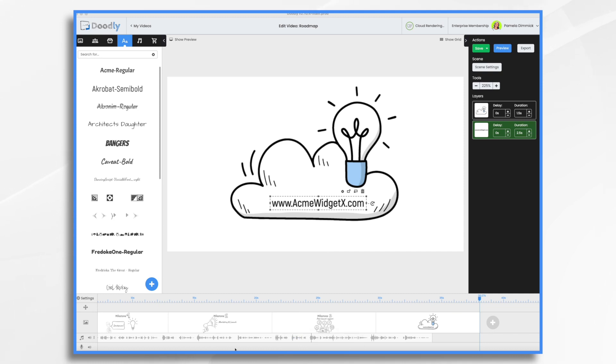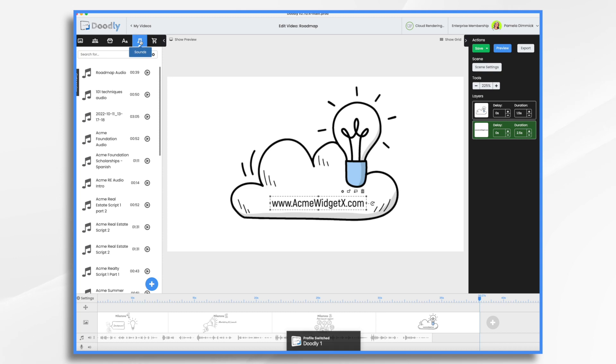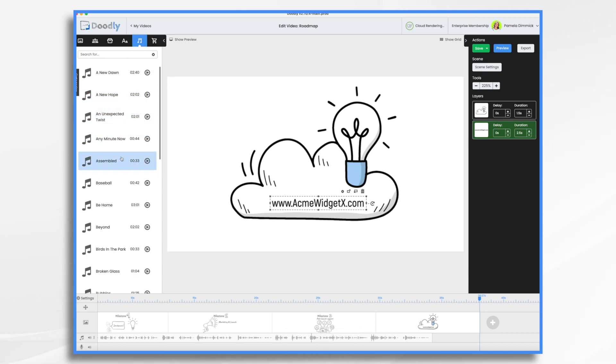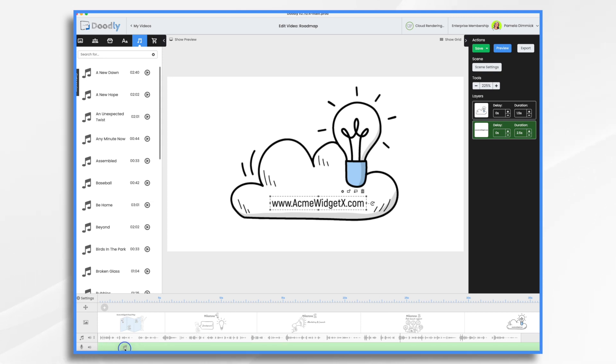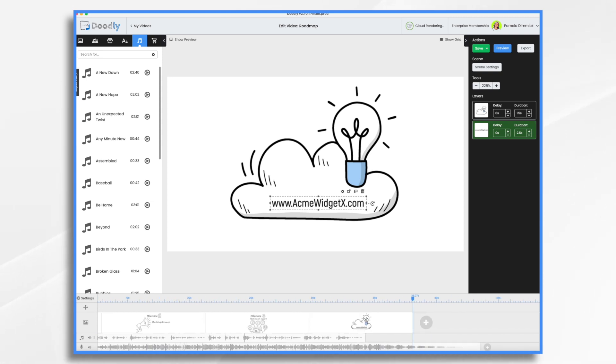Okay, I'm back. I've made some timing adjustments. Now let's add some music. I click the Music tab and Categories and Music. I'm just going to take Any Minute Now. It's about the right length.